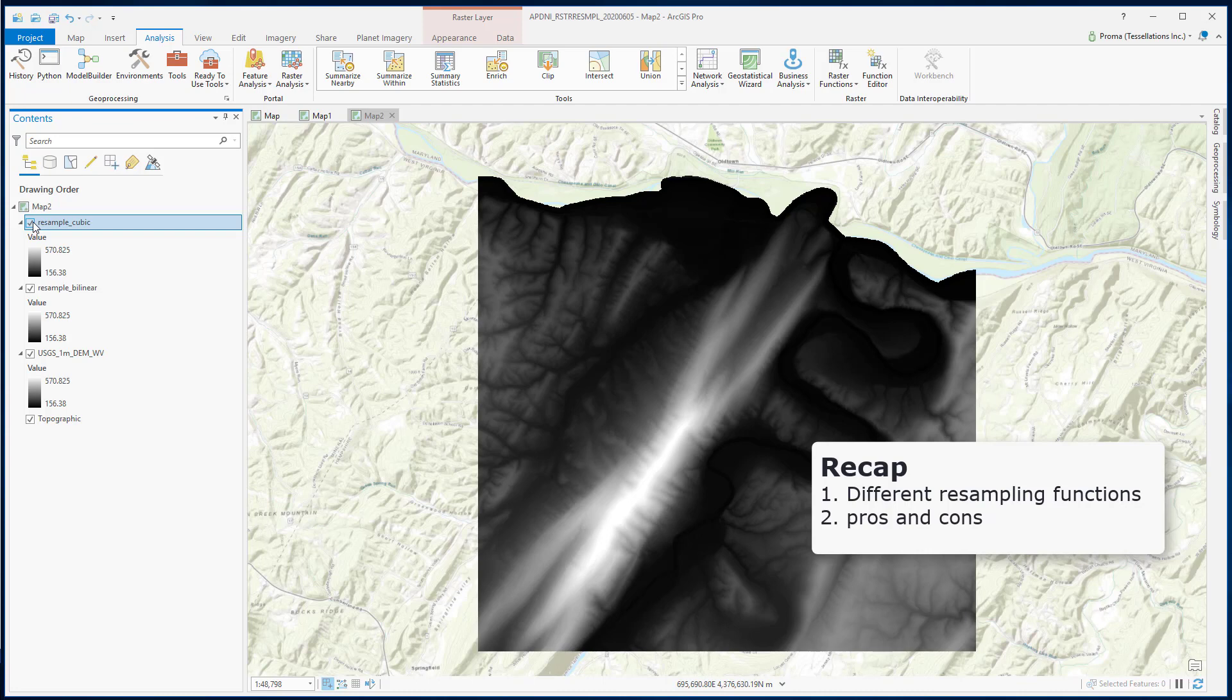To recap, in this video we learned about two techniques of resampling the raster data: bilinear and cubic. We have compared both results and we have also discussed pros and cons for both of them. I think this is a great stopping point.